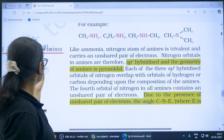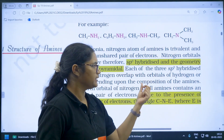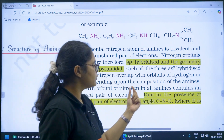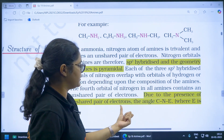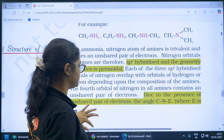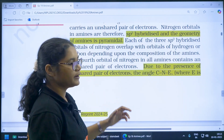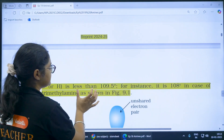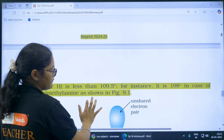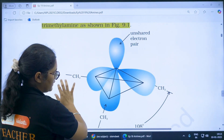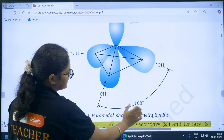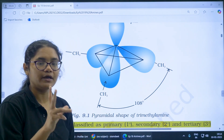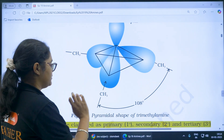Regarding the structure of amines, it is SP3 hybridized and the geometry of amines is pyramidal, due to the presence of an unshared pair of electrons. A question may arise: why is the bond angle in amines less than the tetrahedral angle of 109.5 degrees? The actual value is around 108 degrees — it is less than the ideal value because of the lone pair present.